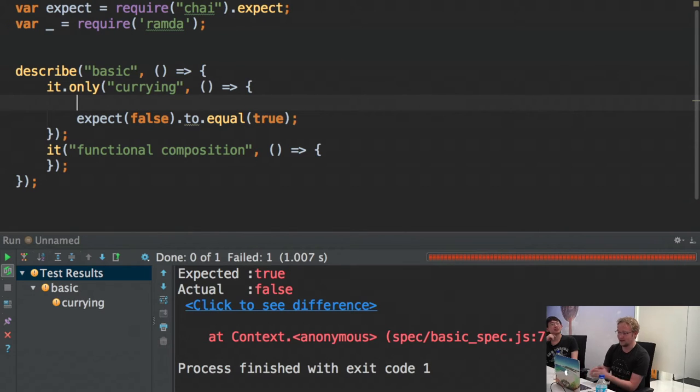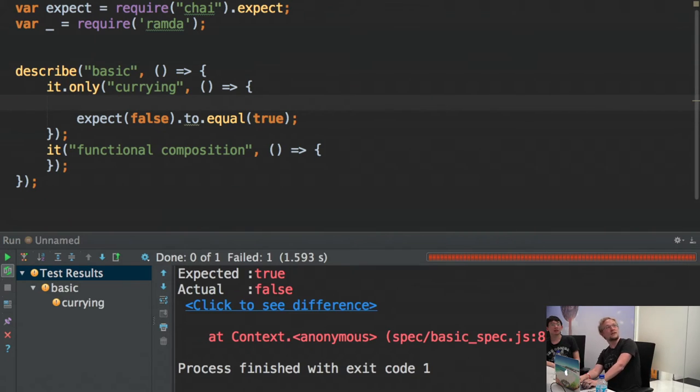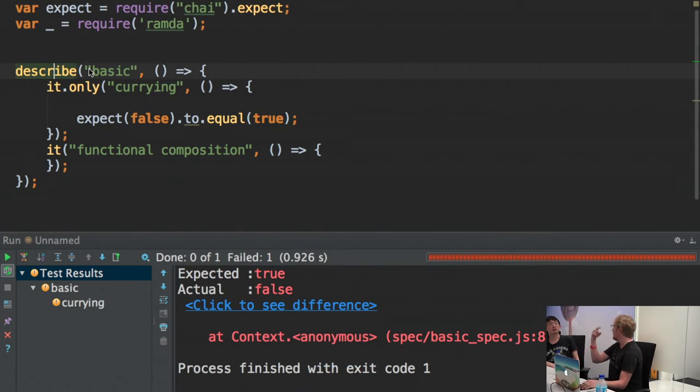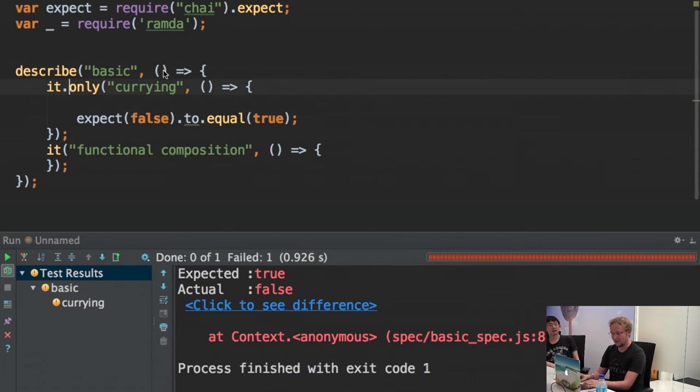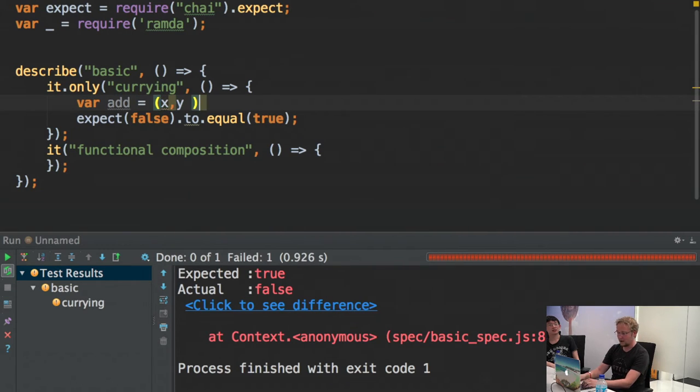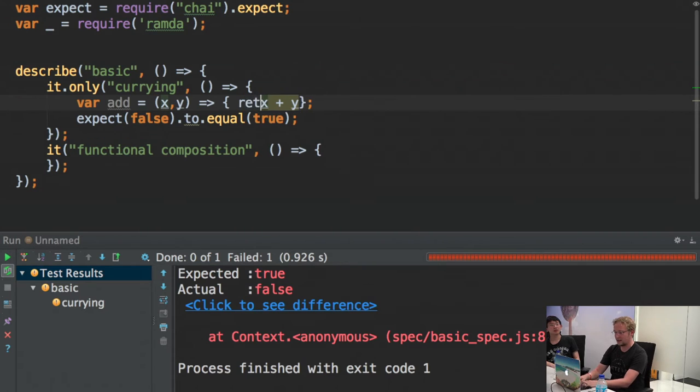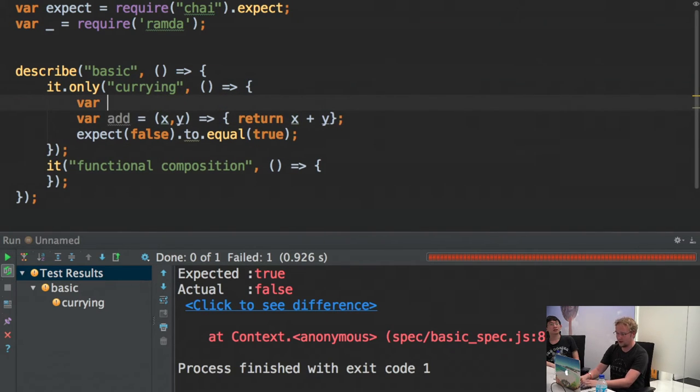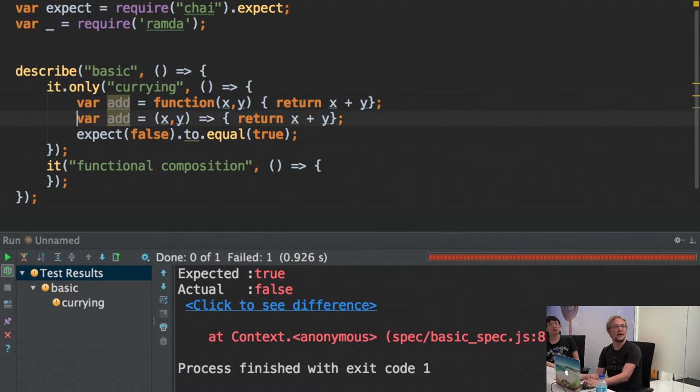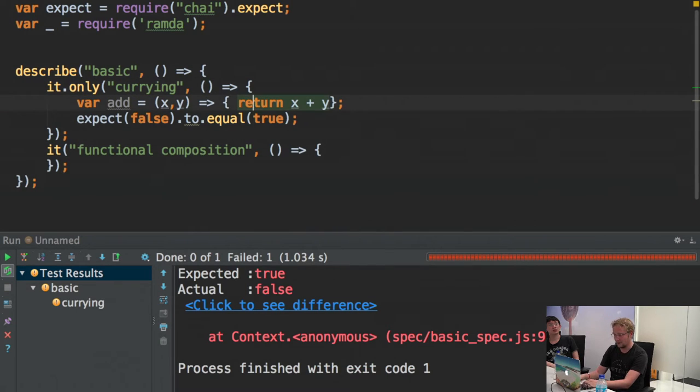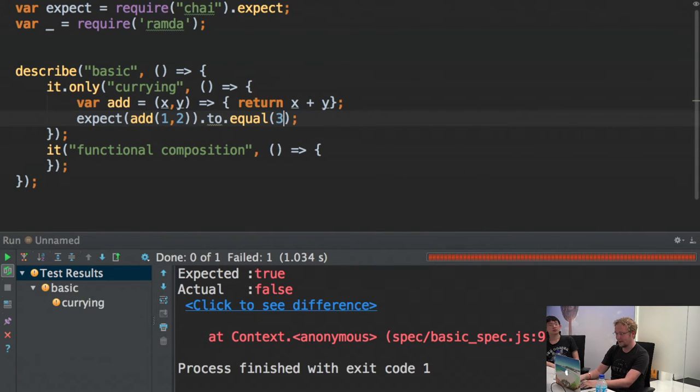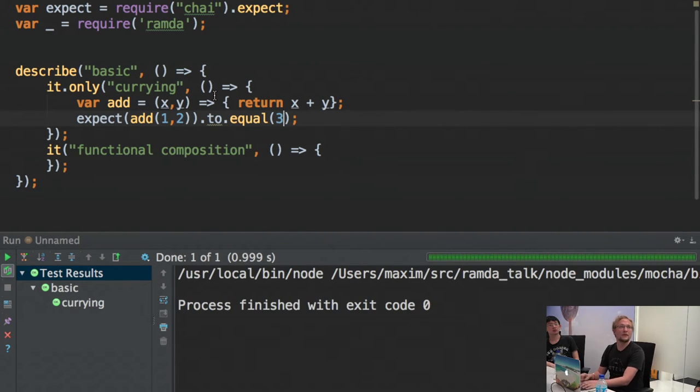The first concept is called currying and it has nothing to do with a nice and tasty curry. It has to do with the fact that you can have a function. Can anyone see it okay? So if you have a function which accepts x and y, this function returns x plus y. That's ES6 syntax. If someone's confused by this, it's the same as old JavaScript. This function returns x plus y. Basically, I'm just passing two branches and adding them together. So if you want to use this function somewhere, you just call add 1 plus 2 and that should be 3.